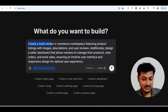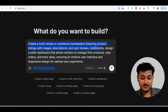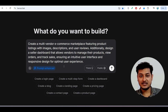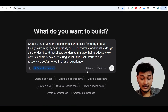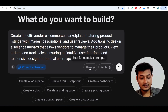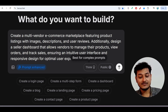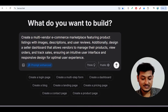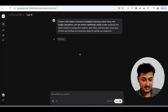With the enhanced prompt, it has added many details — like 'create a multi-vendor e-commerce marketplace featuring product listings with images, descriptions, user reviews, and a seller dashboard that allows vendors to manage their products.' It added many extra things to my original prompt. There is also an additional option you can press for complex prompts to get an even better-looking website, but for now I'm skipping that and hitting Enter.